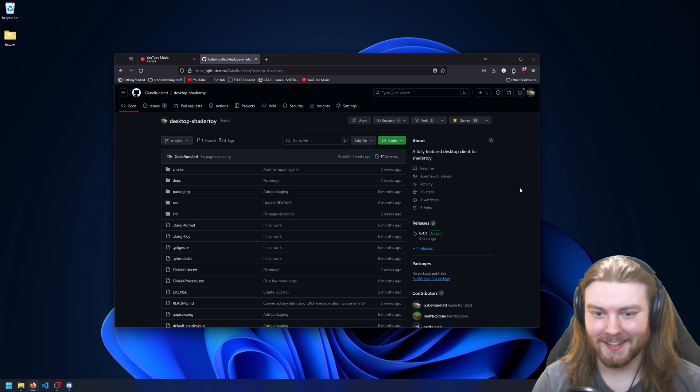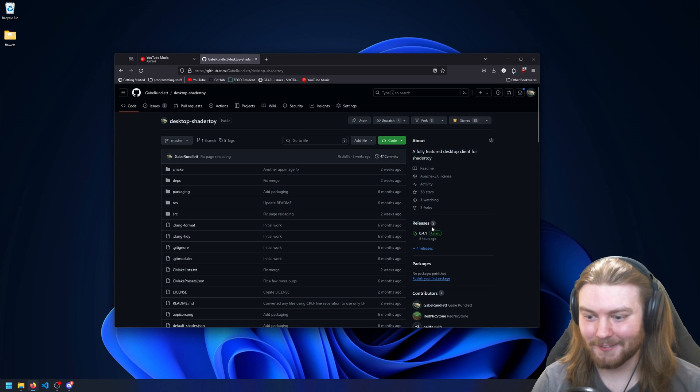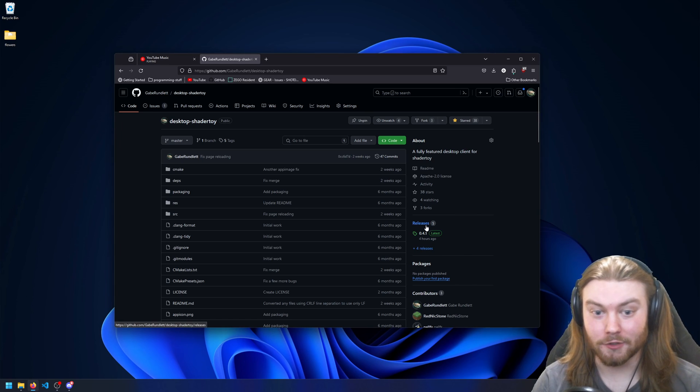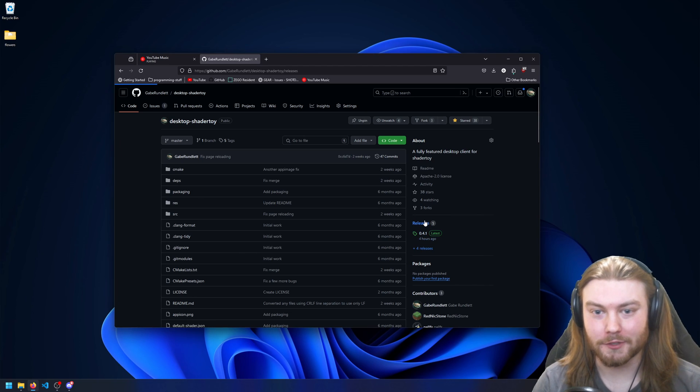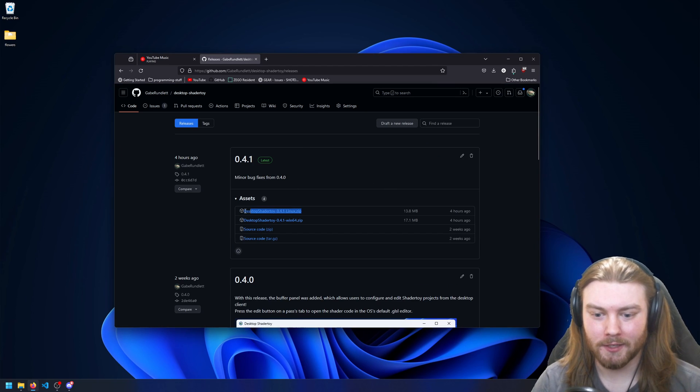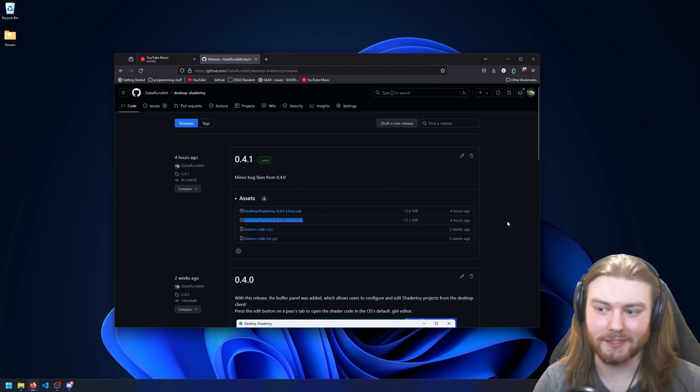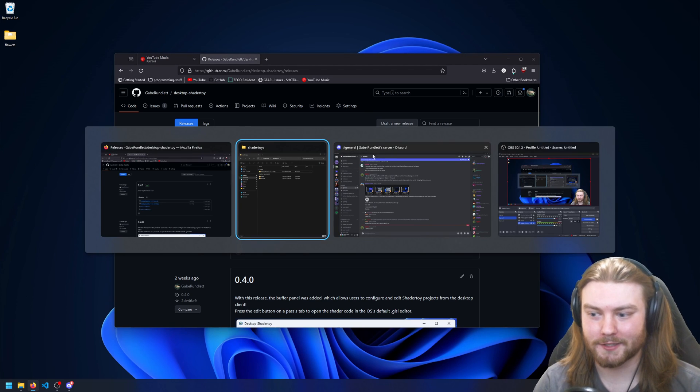Hello everyone. This weekend I have a new release for Desktop Shader Toy. If I head over to the releases page on GitHub, you can see that there are the Windows and Linux zips to download it.